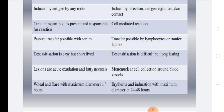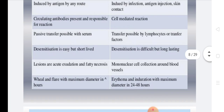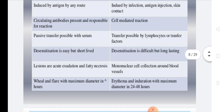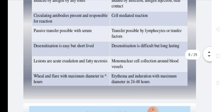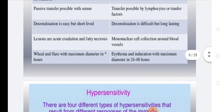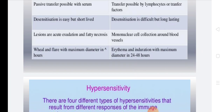Delayed type hypersensitivity is handled by T cells with no antibody involvement. Immediate hypersensitivity can be corrected by transfer of antibodies (serum transfer), whereas delayed hypersensitivity can be corrected by T cell transfer. Immediate hypersensitivity can also be treated with desensitization, but the desensitization is short-lived because the reaction itself is fast and short-lived. The delayed type of hypersensitivity has a long-lived desensitization response.